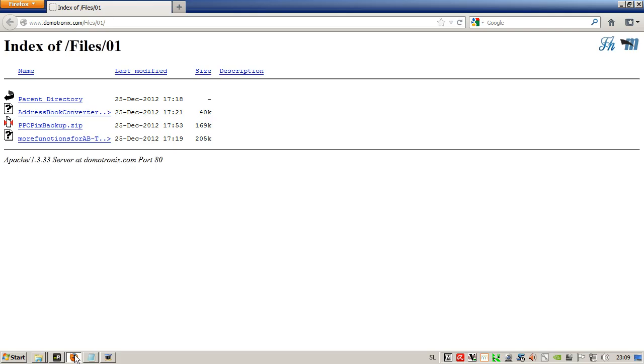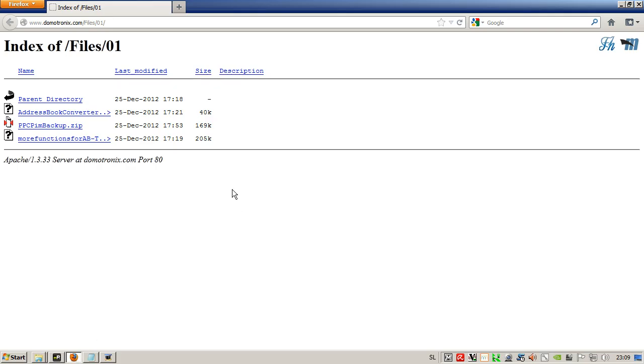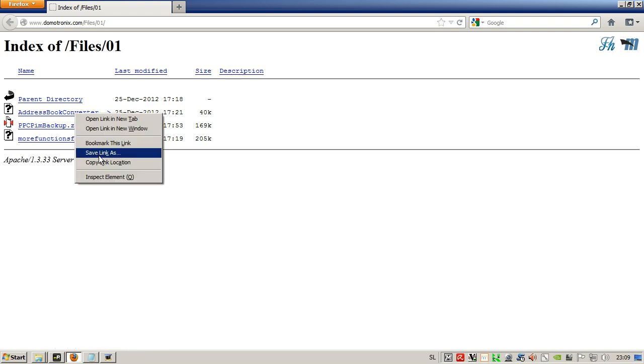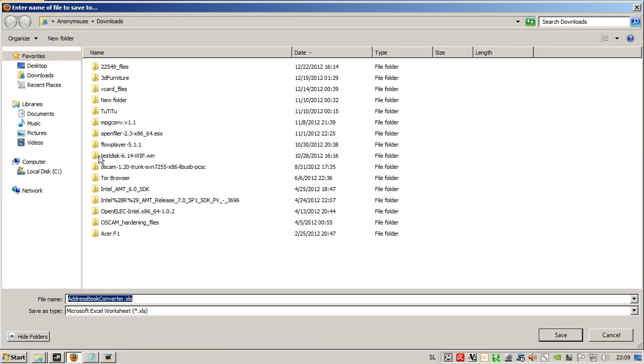Let's start by downloading some files. First is the address book converter we will need later.